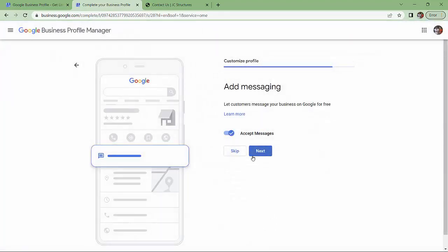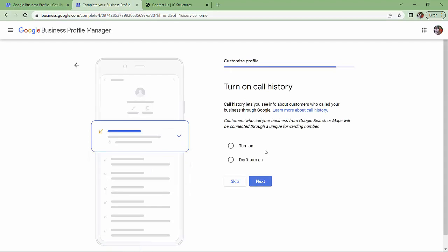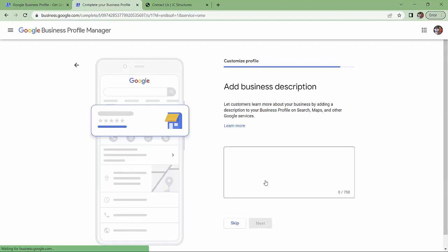Let customers message your business on Google for free. All righty. Next. Call history lets you see people. They can call your business from Google. I'm not going to turn on the call stuff right now because I don't know about this. Next.